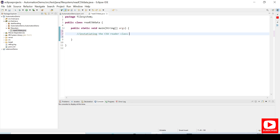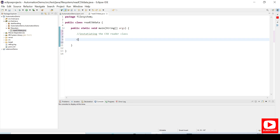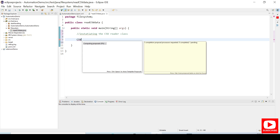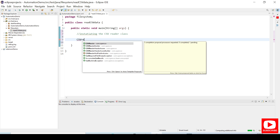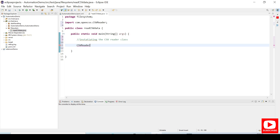Now we will try to initiate the CSVReader. So we declare a CSVReader — it is from OpenCSV, as you can see — and we need to import that. I will provide a reference: reader equals new CSVReader.